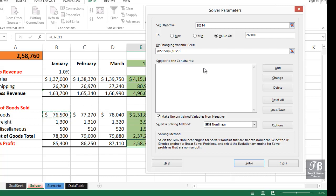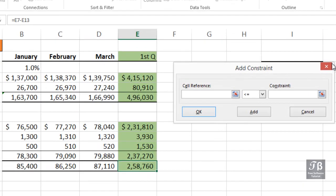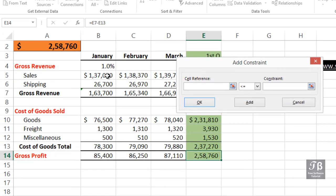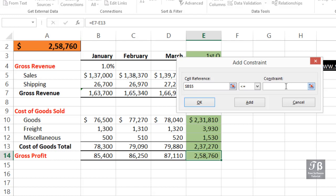We want to allow these cells to change, but we do want to set up some constraints here. So let's add a constraint. The first constraint will be that this cell B5, which we want to grow, we want it to stay less than, let's say, $140,000.